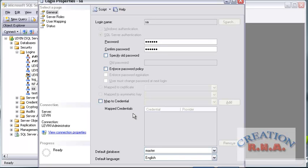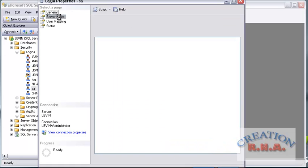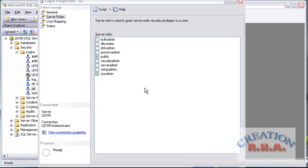I can change the default database of the SA System Administrator if I wanted to — I will leave it as is. Next, we will go to Server Roles. By default, the SA has System Admin as a server role, which is one of the most powerful server roles. The admin can do anything required. Then let us go to User Mapping.